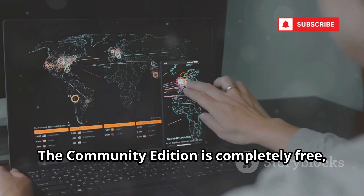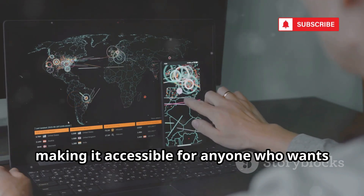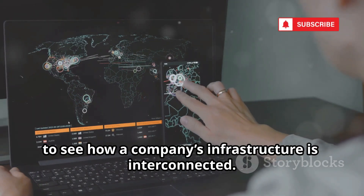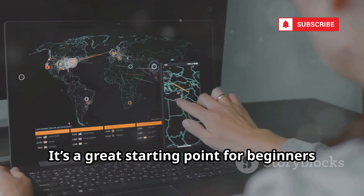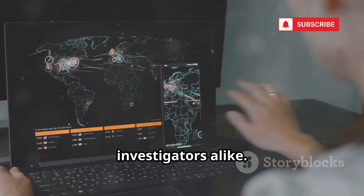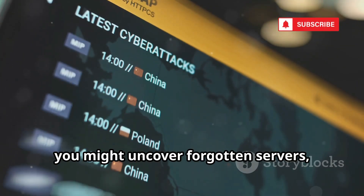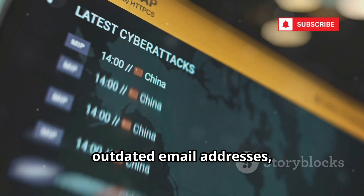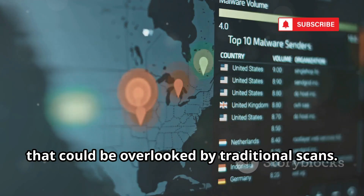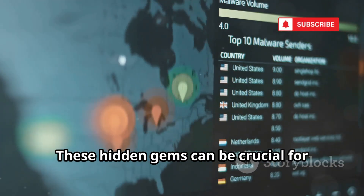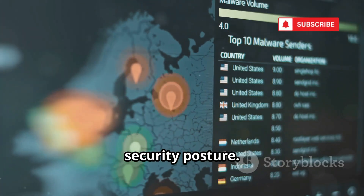The best part? The community edition is completely free, making it accessible for anyone who wants to see how a company's infrastructure is interconnected. It's a great starting point for beginners and a valuable tool for seasoned investigators alike. As you dig deeper, you might uncover forgotten servers, outdated email addresses, or legacy systems — potential entry points that could be overlooked by traditional scans.